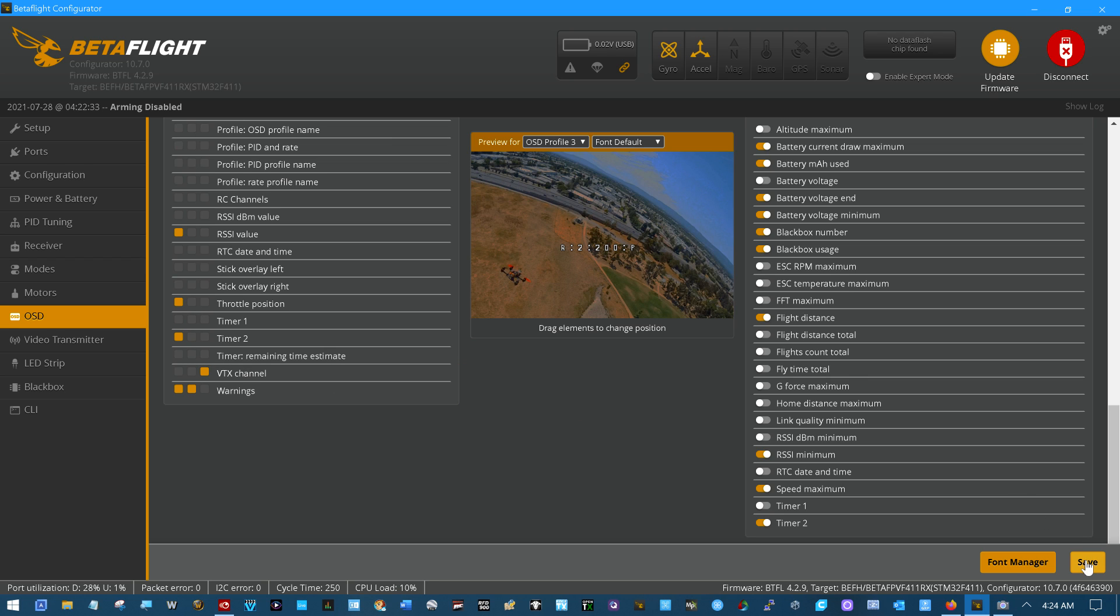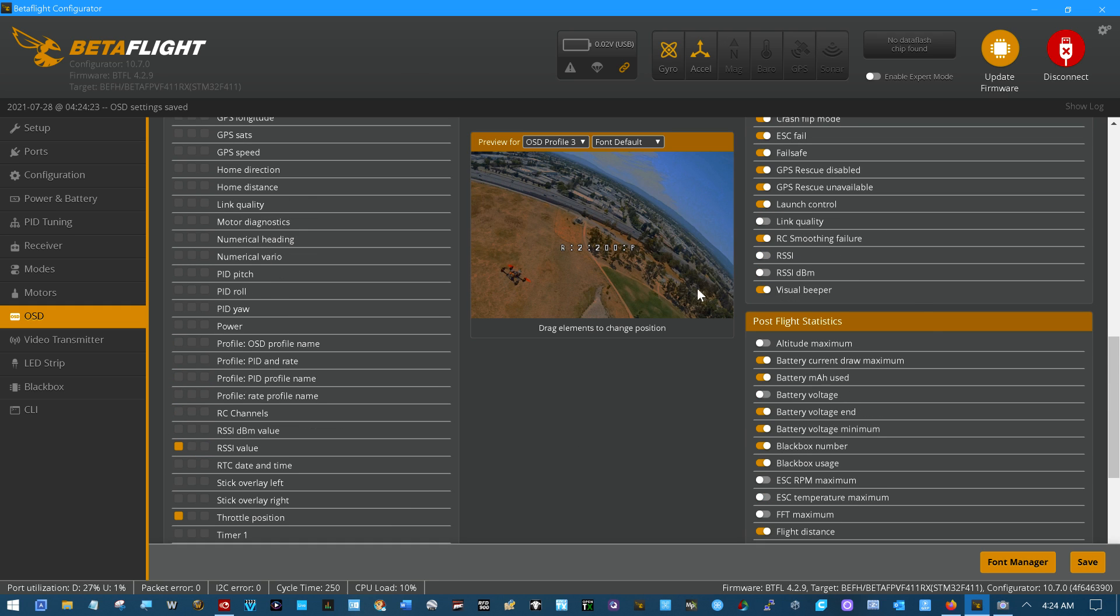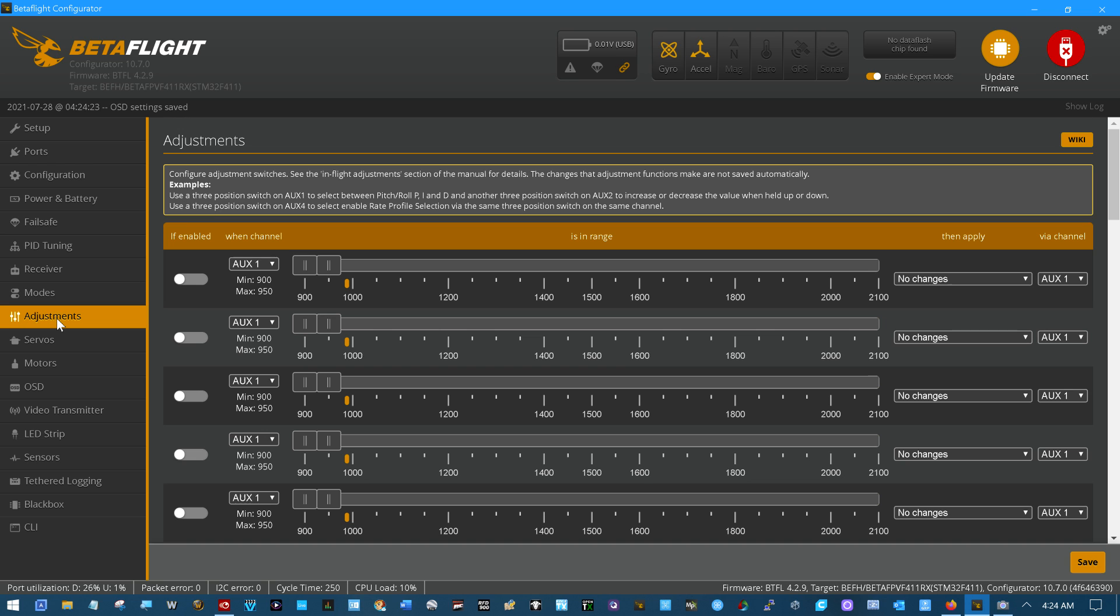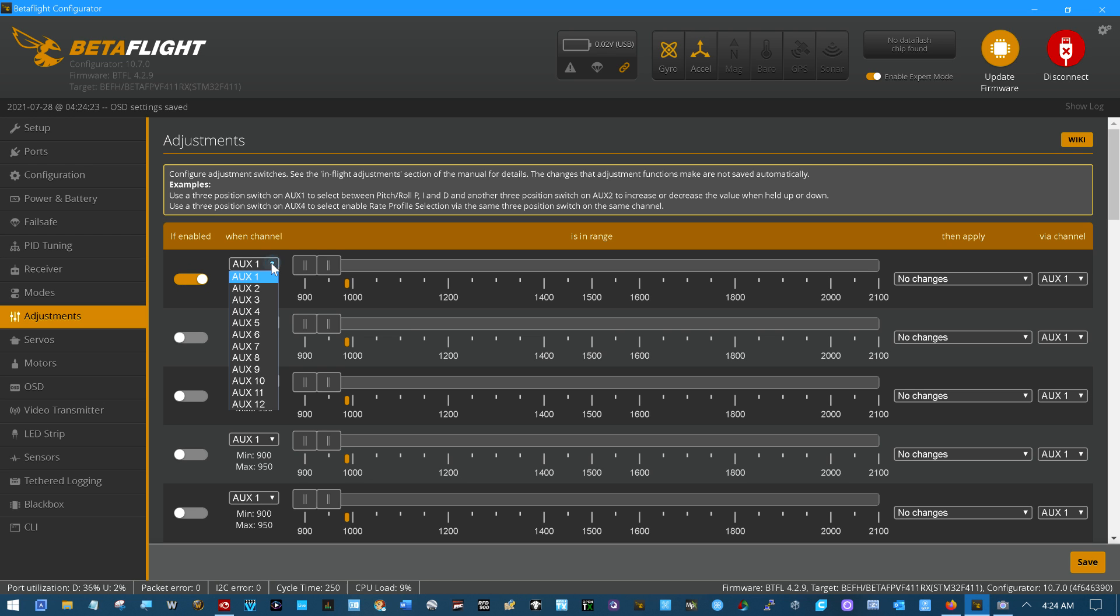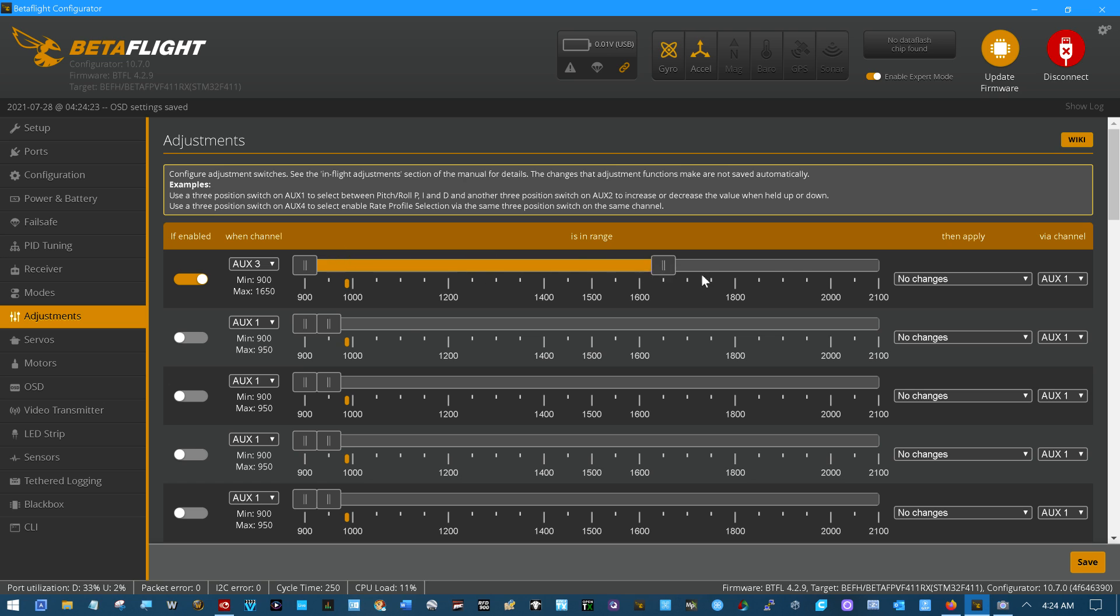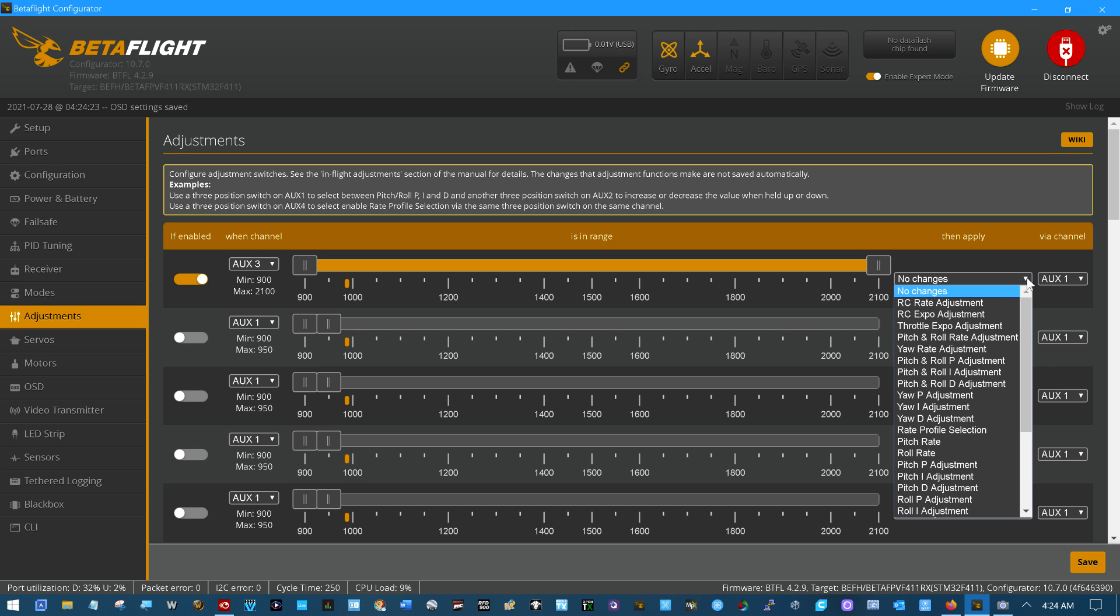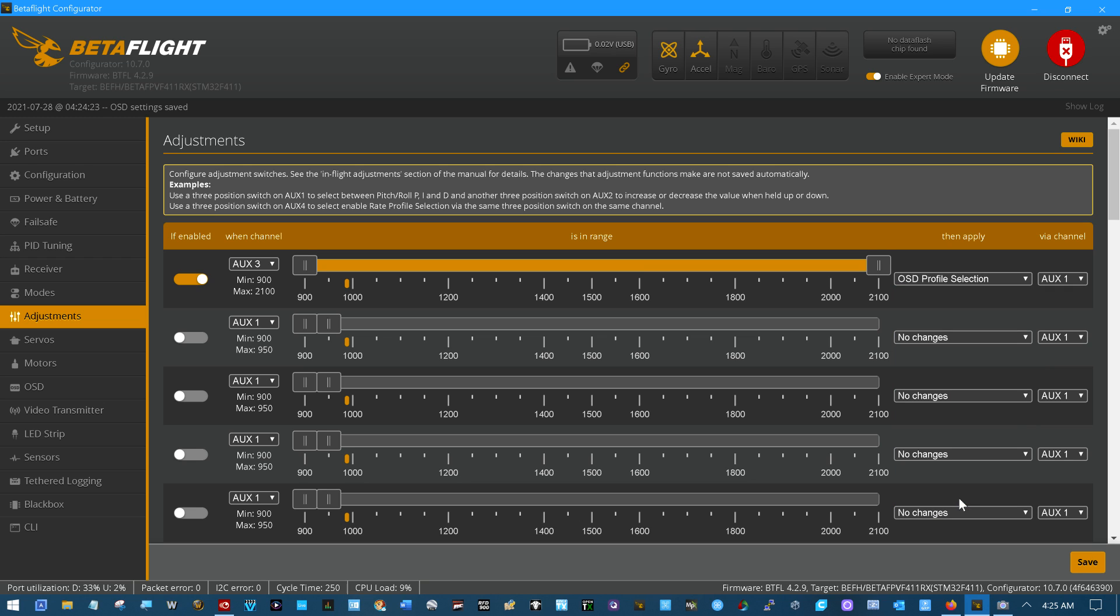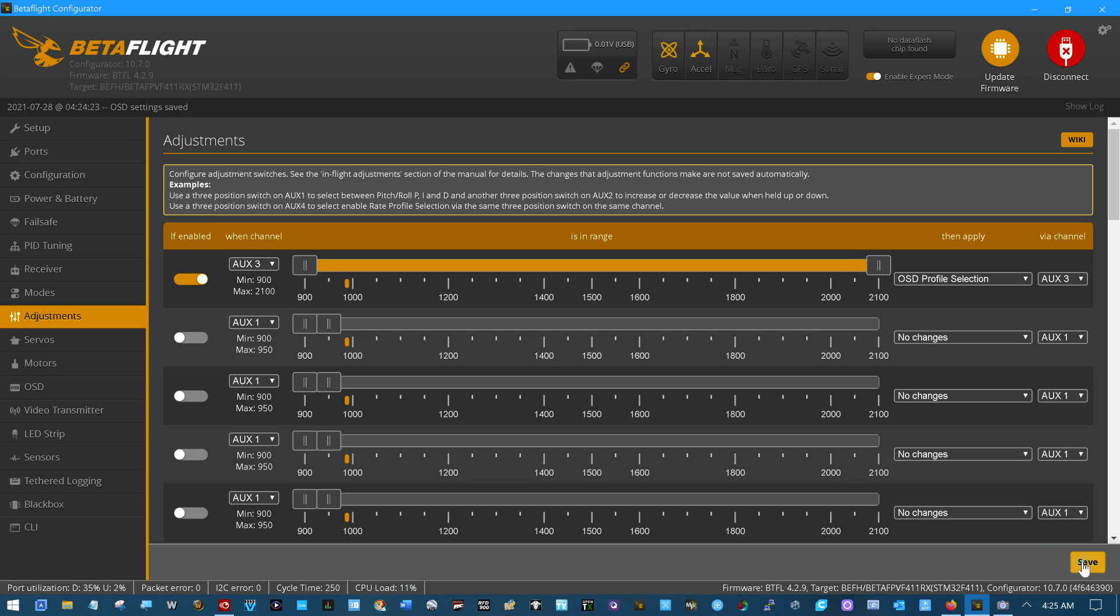We'll click save on that change. And then here's the exciting thing we're going to do. We're going to come in here and enable expert mode. We're going to go into adjustments. We're going to say that if on channel aux 3, which is where I had my beeper, for the full range of that channel, this is strange, stick with me. I want you to do OSD Profile Selection, again, based on aux channel 3. We'll click save on that.